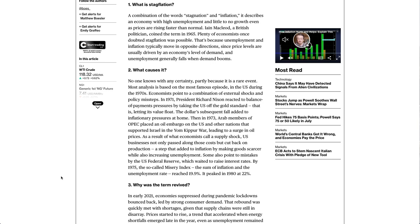In 1971, President Richard Nixon reacted to balance of payments pressures by taking the U.S. off the gold standard, letting its value afloat. The dollar's subsequent fall added to inflationary pressures at home. Then in 1973, Arab members of OPEC placed an oil embargo on the U.S. and other nations that supported Israel in the Yom Kippur War, leading to a surge in oil prices. As a result of what economists call a supply shock, U.S. businesses not only passed along those costs but cut back on production, a step that added to inflation by making goods scarcer while also increasing unemployment.